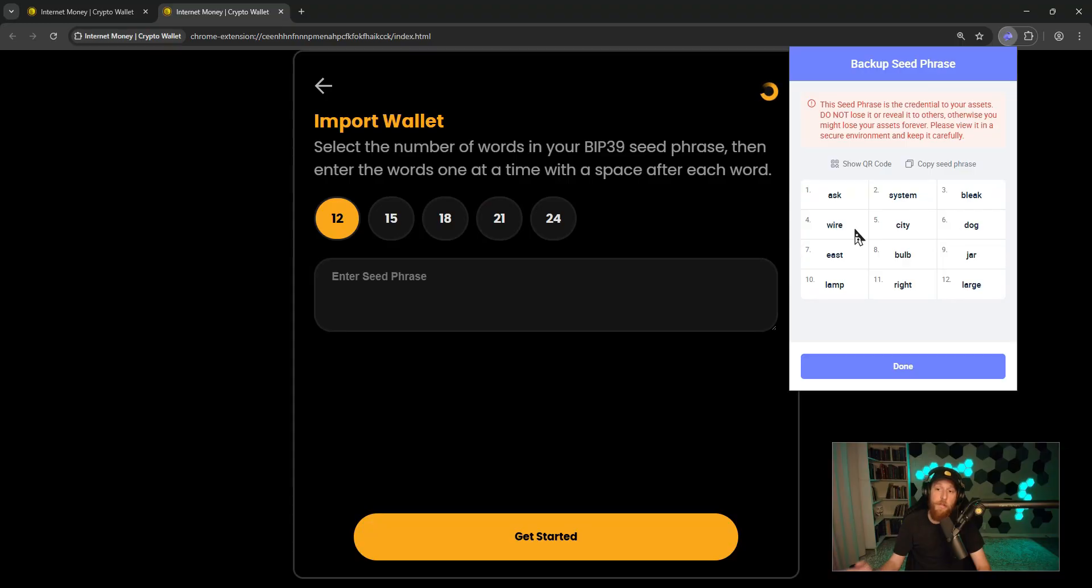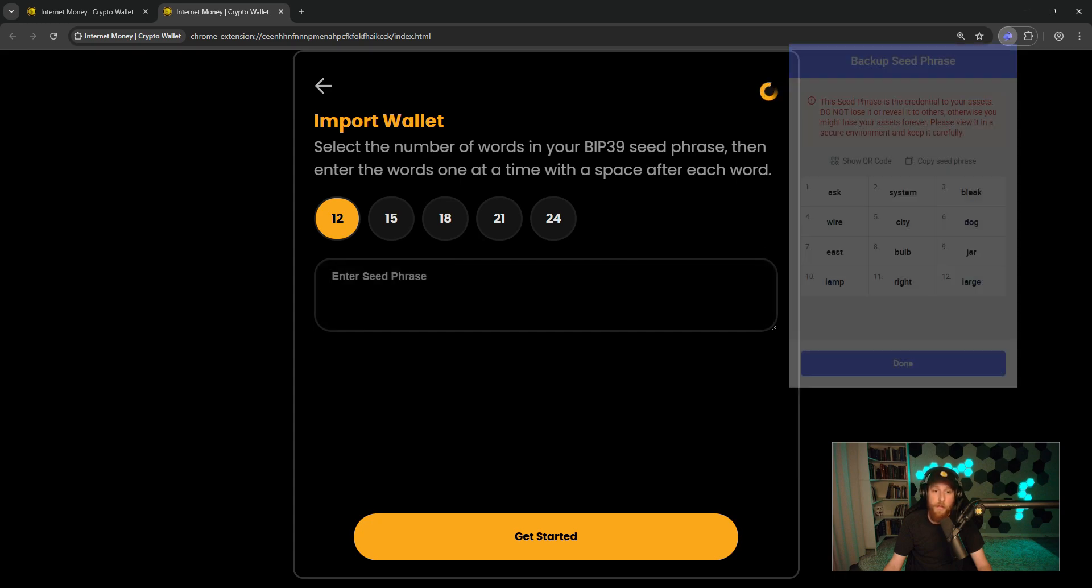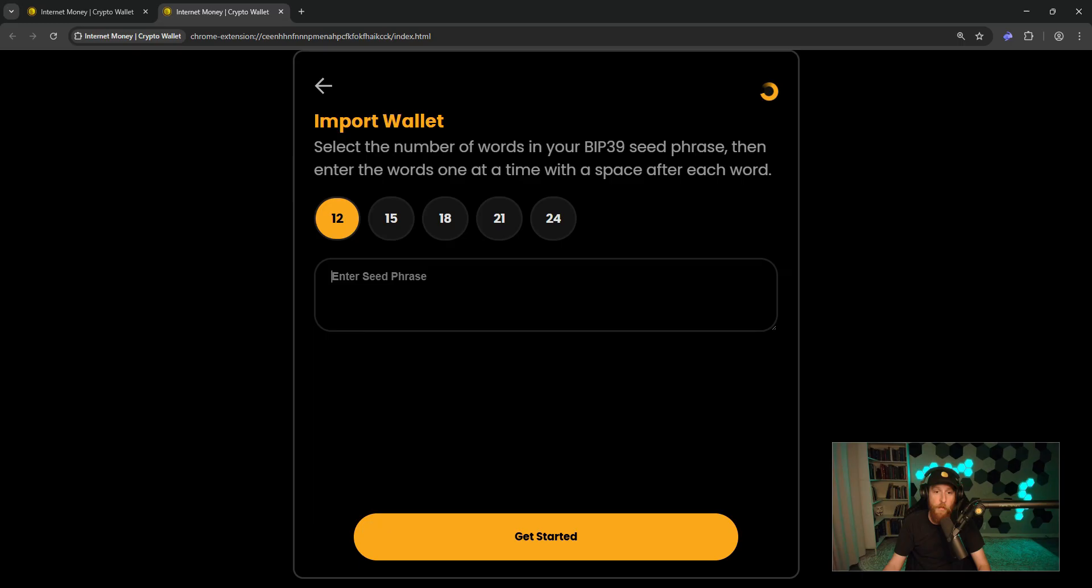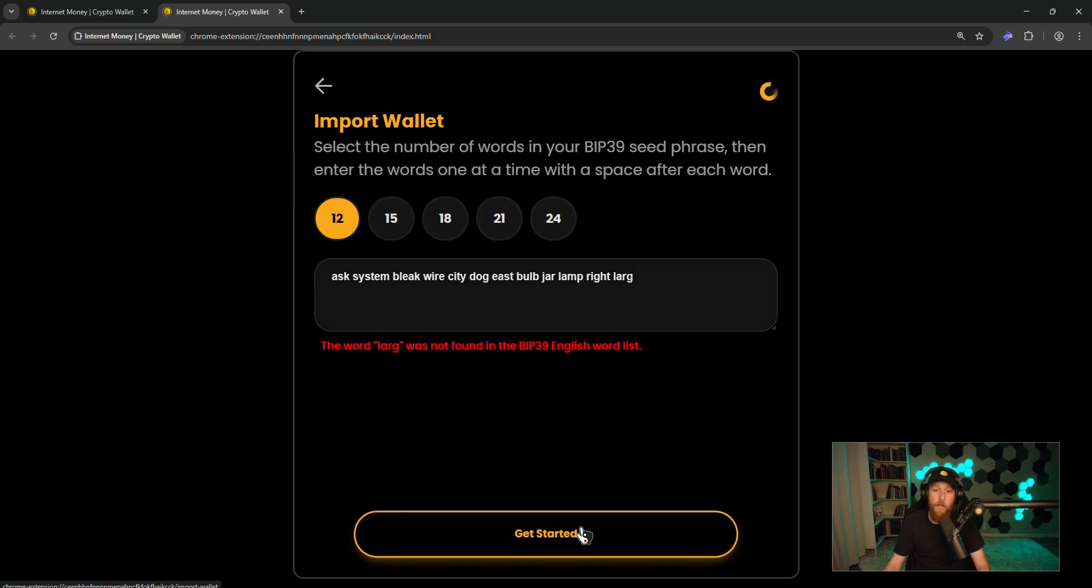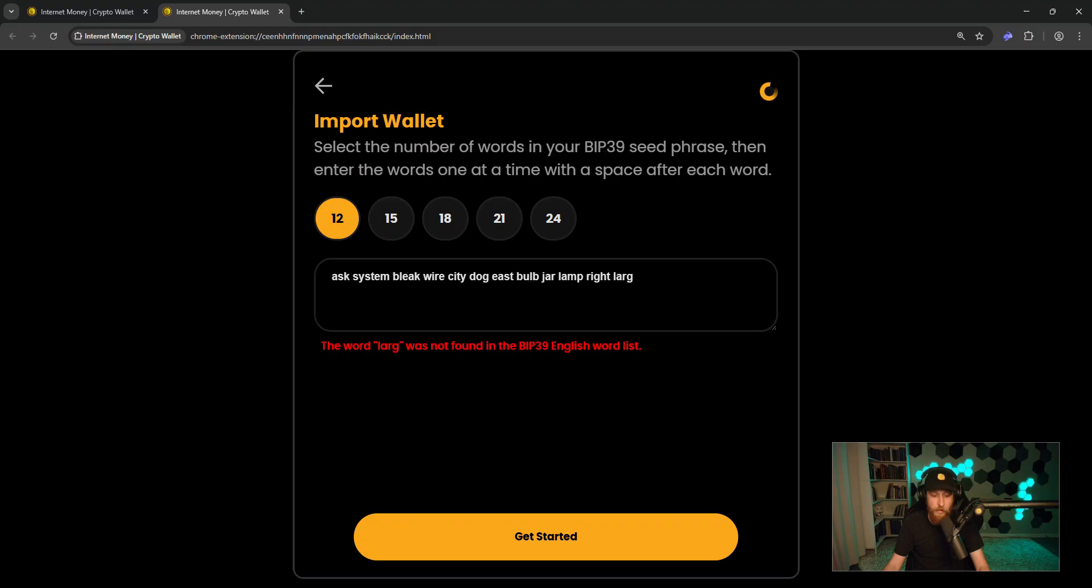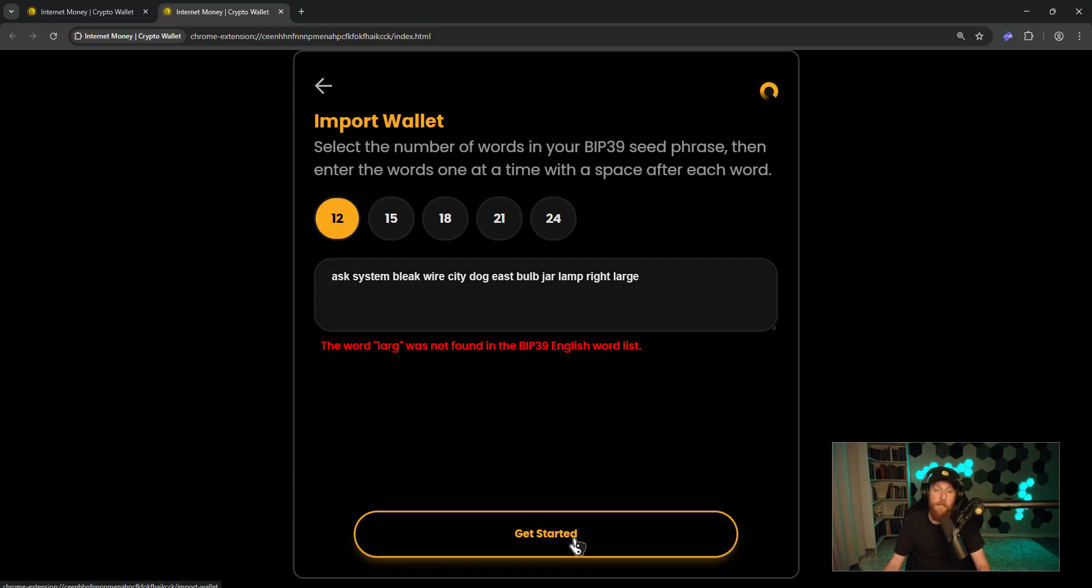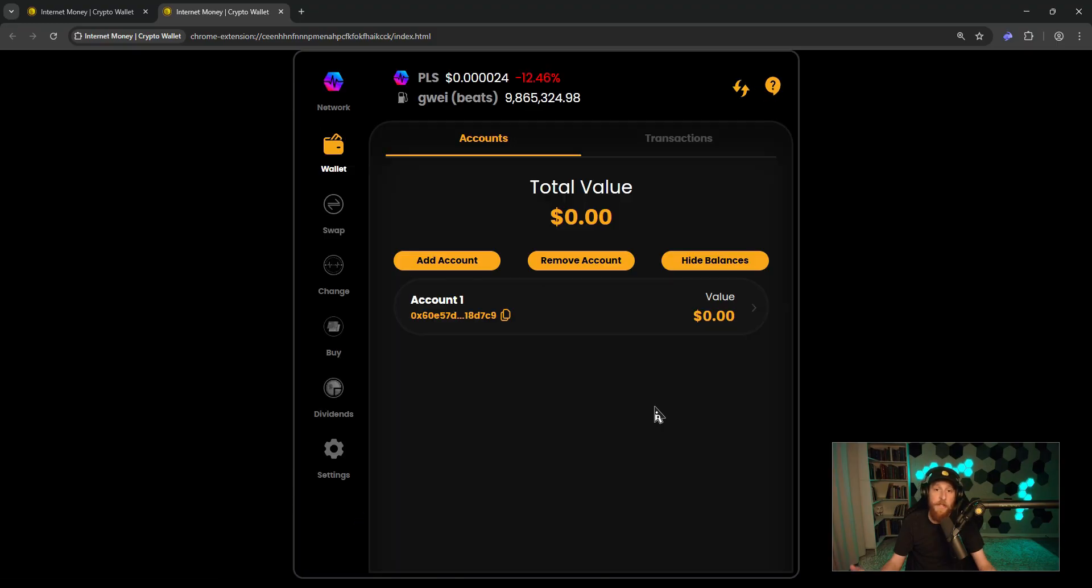So you can type it in just like I said prior, or you can click on copy seed phrase, go back to your Internet Money Wallet, paste it here. Now if you do happen to get a word wrong, you will be thrown this error that'll tell you exactly which word is incorrect. Correct it, get started. Now we are in our Internet Money Wallet.